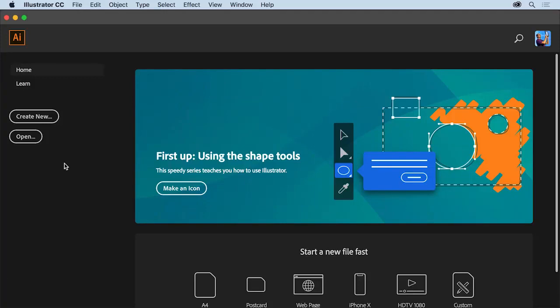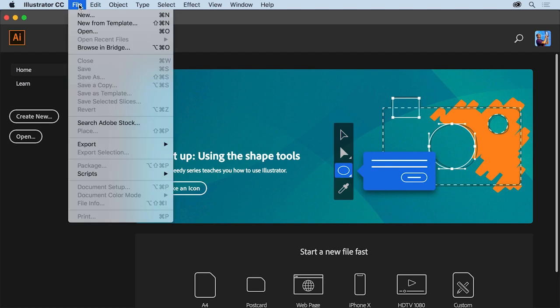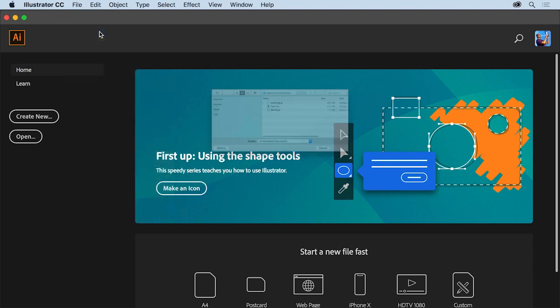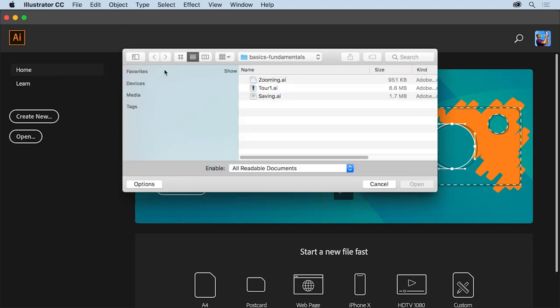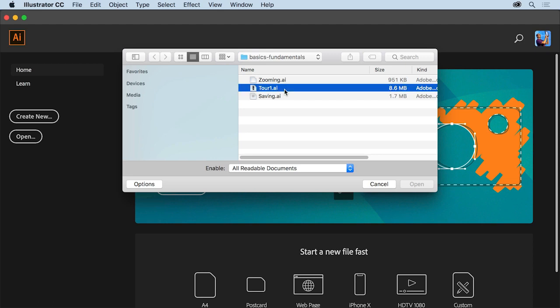To help you become more familiar with Adobe Illustrator, let's take a tour. To start, you'll open an Illustrator document. With Illustrator CC open, you can open a file by choosing File in the menus above, then Open. In the Open dialog box, navigate to a file you have, or you can open this practice file from the downloadable practice files for this tutorial. Then click Open.